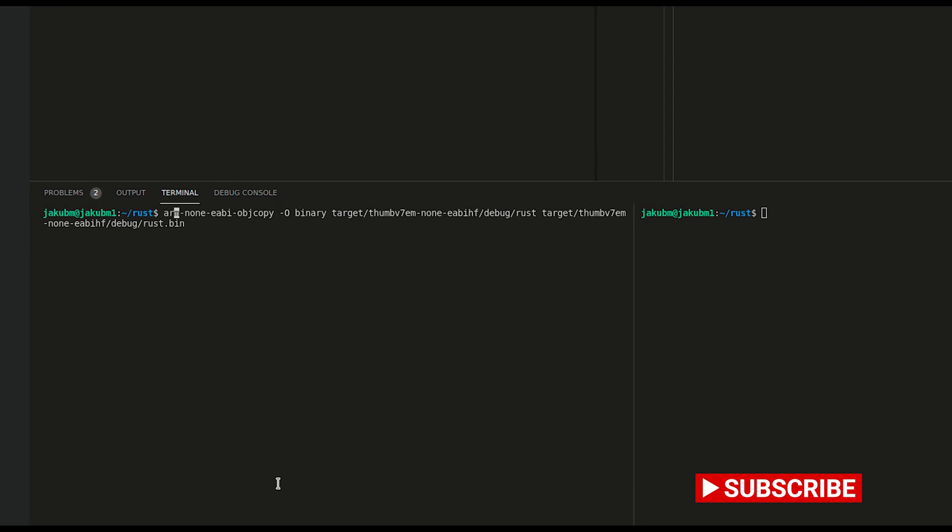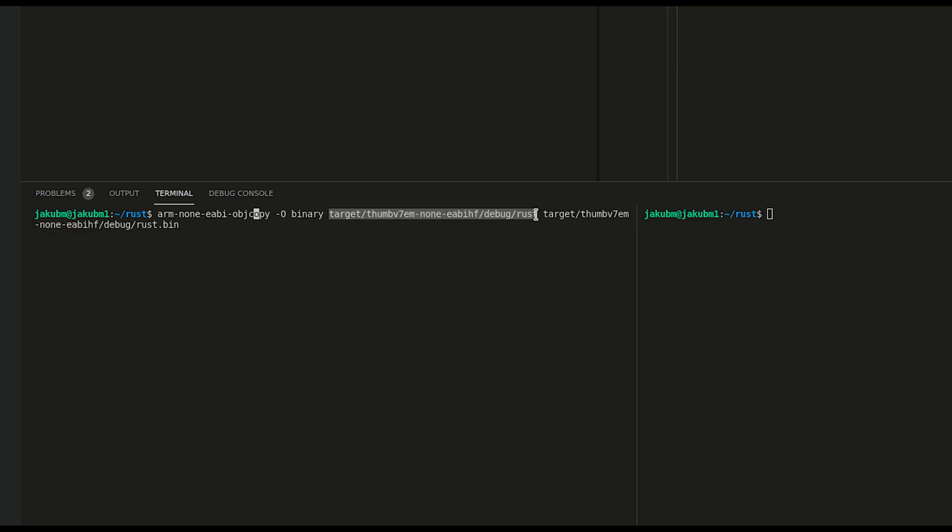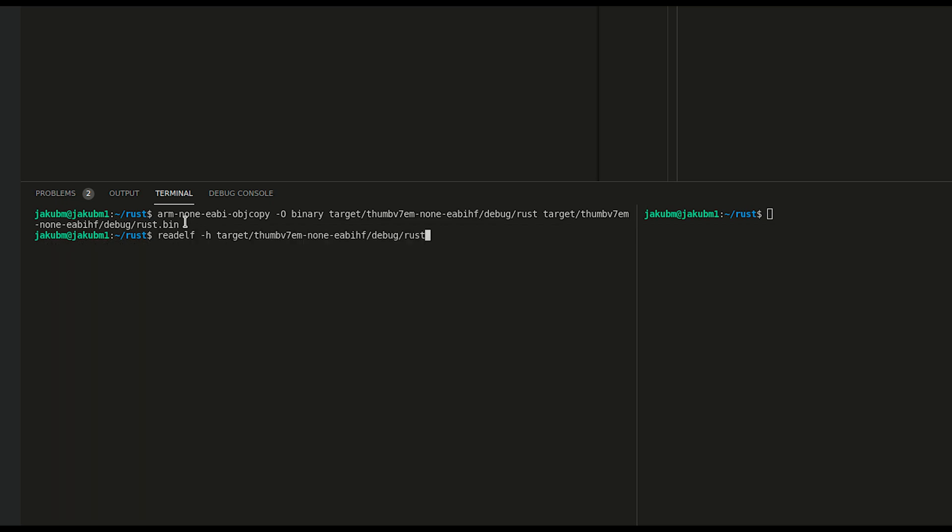And to do so, we are doing it with a command arm-none-eabi-objcopy. And we would like to produce a binary file out of our Rust ELF file. And our output is Rust.bin, Rust binary. So it went pretty quick.